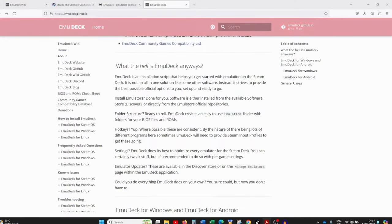Good day all and welcome back to the channel. Today we're going to be doing a video guide on how to install EmuDeck. So what is EmuDeck? If we go over to the wiki on emudeck.github.io, you'll be presented with a very prompt description — I love the way they say it here, it's exactly the way I would ask the question: what the hell is EmuDeck anyways?